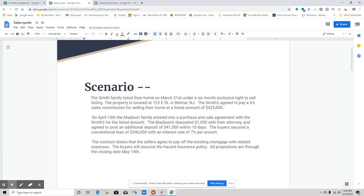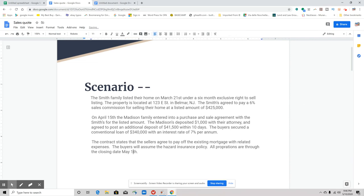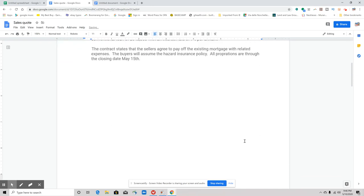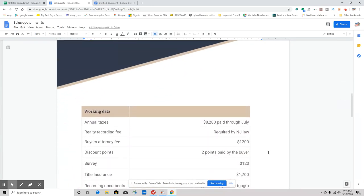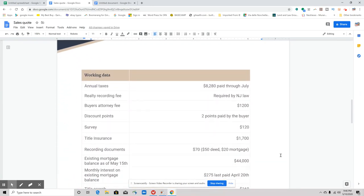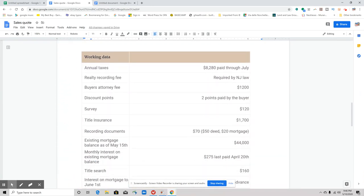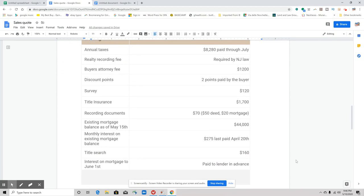The contract states that the seller agrees to pay off the existing mortgage with related expenses. The buyers will assume the hazard insurance policy. All prorations are through the closing date of May 14th—that probably should read May 15th. I think that's what I used as a closing date on everything else, so I apologize about that. That should say May 15th. Now let's go down to a little chart that will give you everything that you would need to calculate this.